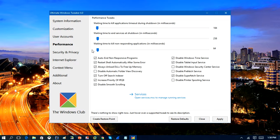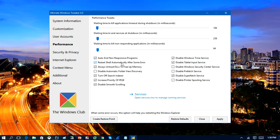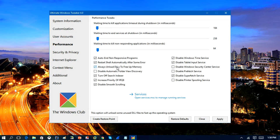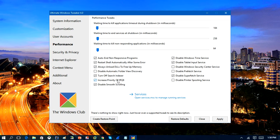And you also have some other things you can tweak by restart shell automatically after some errors and always unload DLLs to free up memory. You can have that checked. So some of these options here will be good if you're trying to gain back performance on your computer.